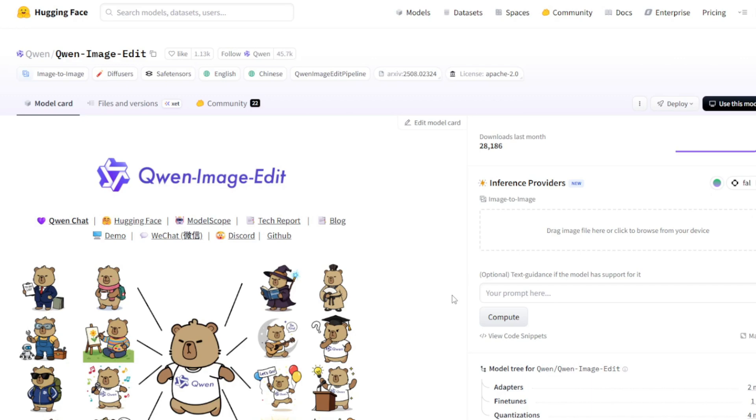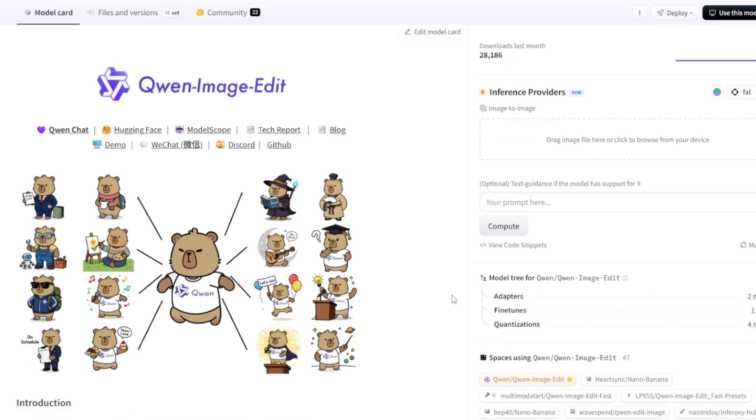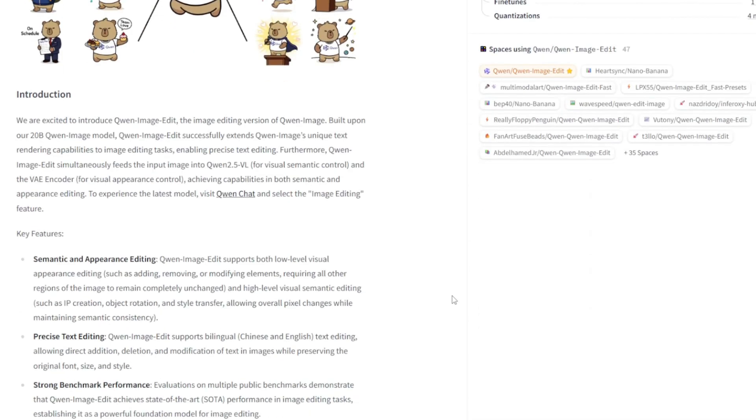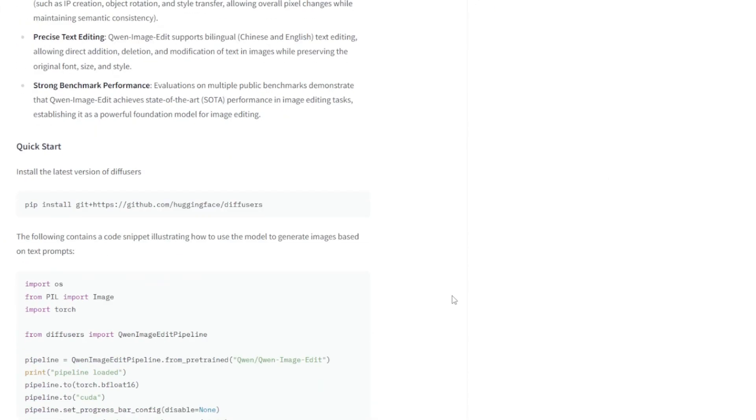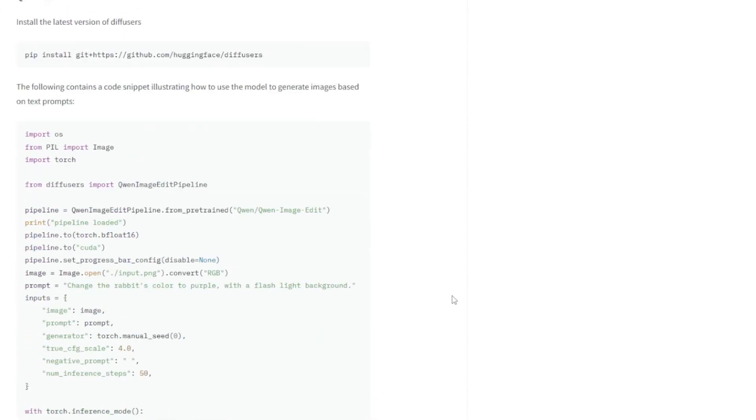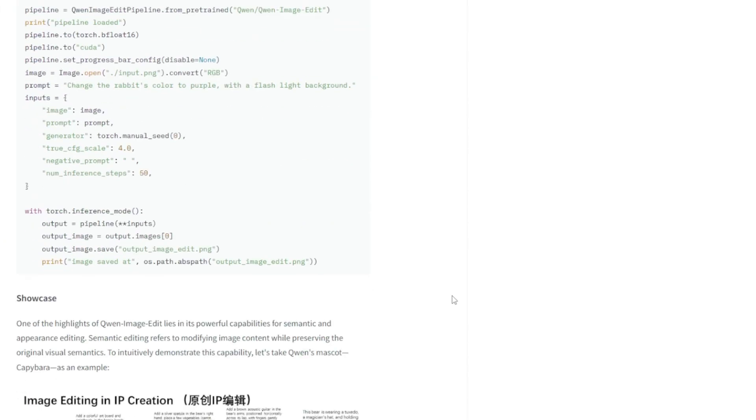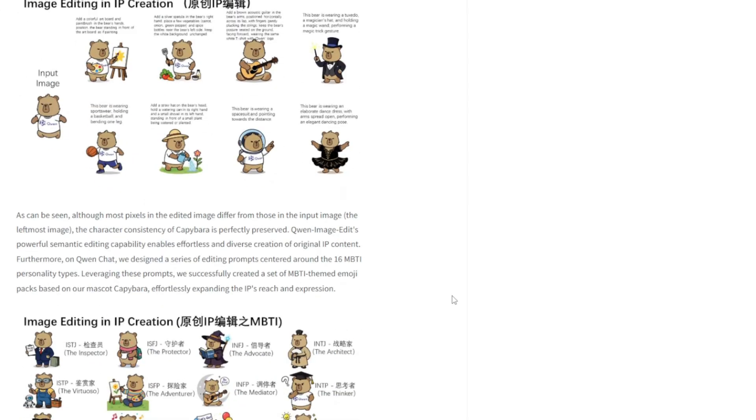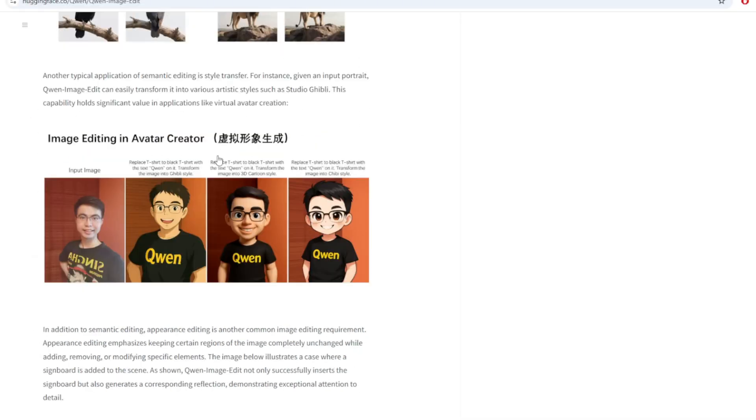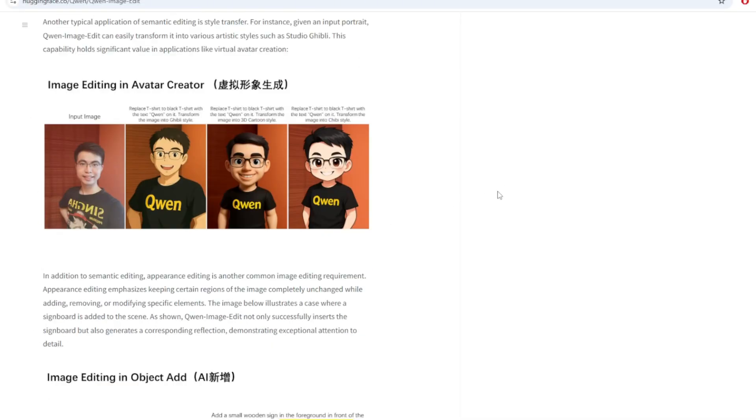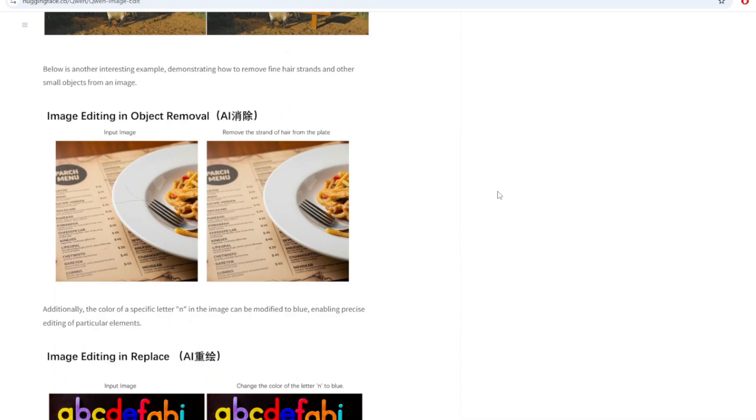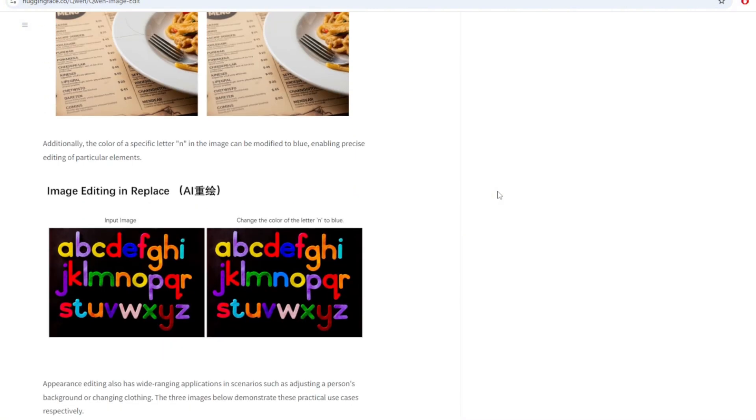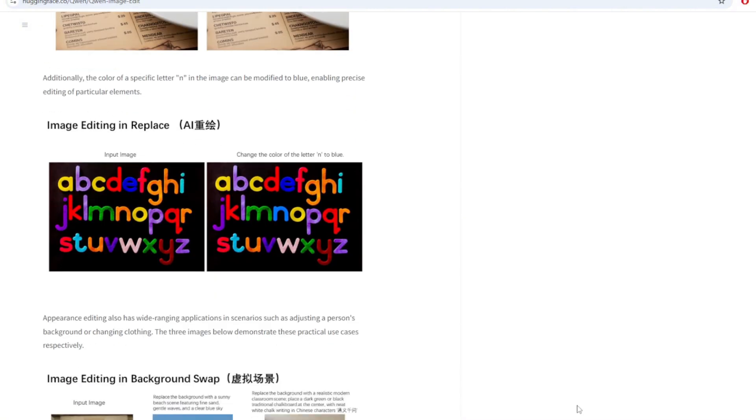A model that's built on the massive 20 billion Quen image model and it specializes in both high level creativity and fine-grained control. You can do everything from high level changes like transforming an entire photo into an anime style to ultra fine edits like swapping a single word on a sign or removing a stray hair without messing up the rest of the image.